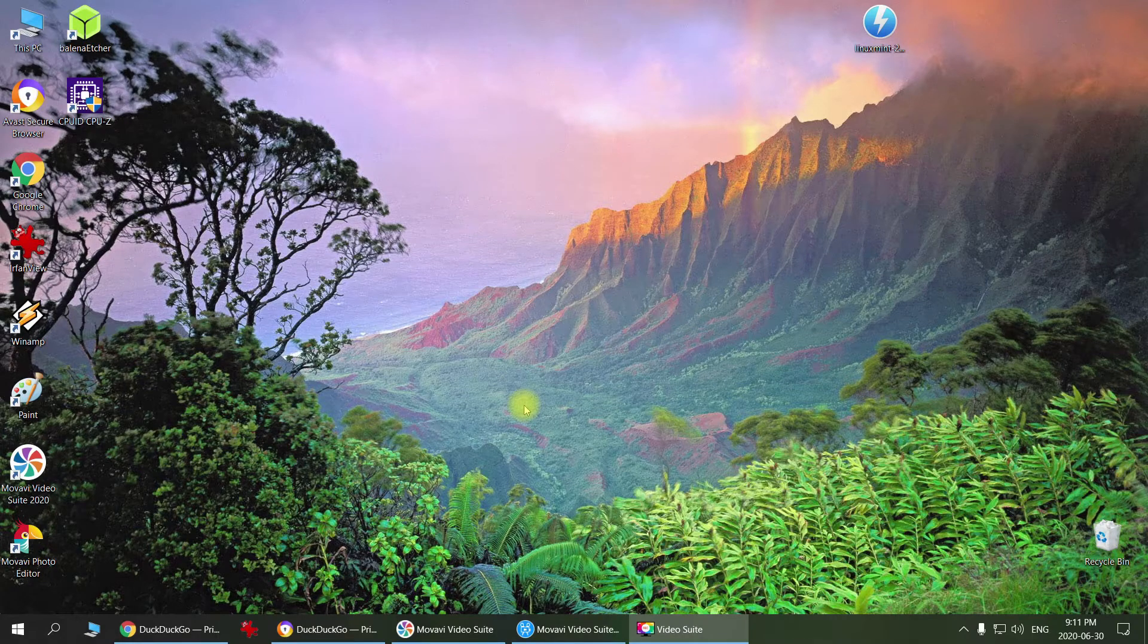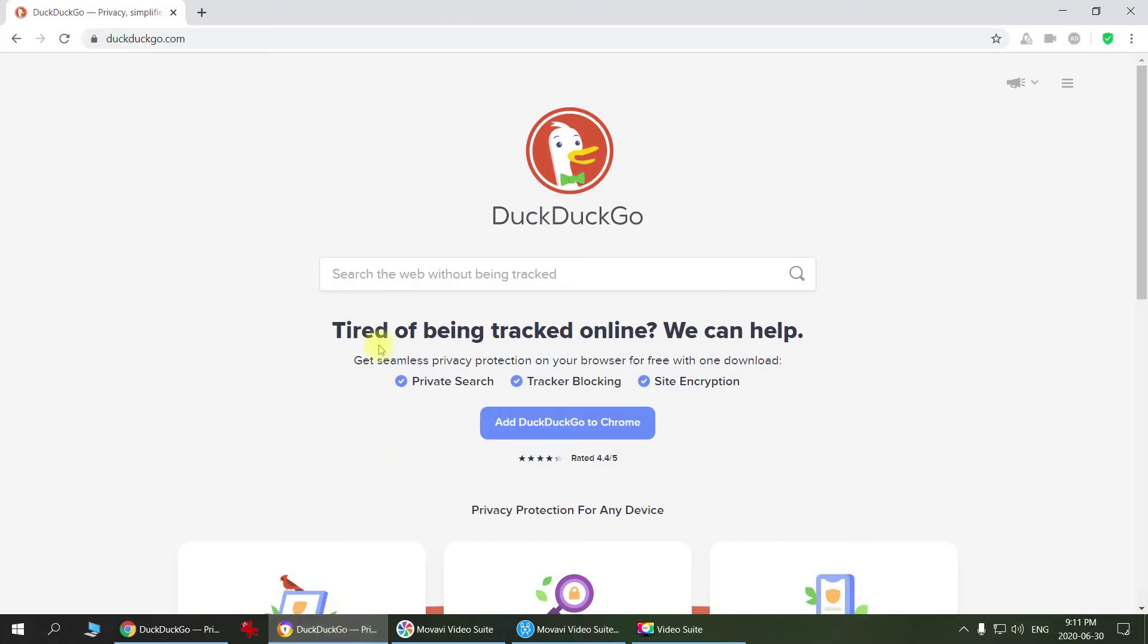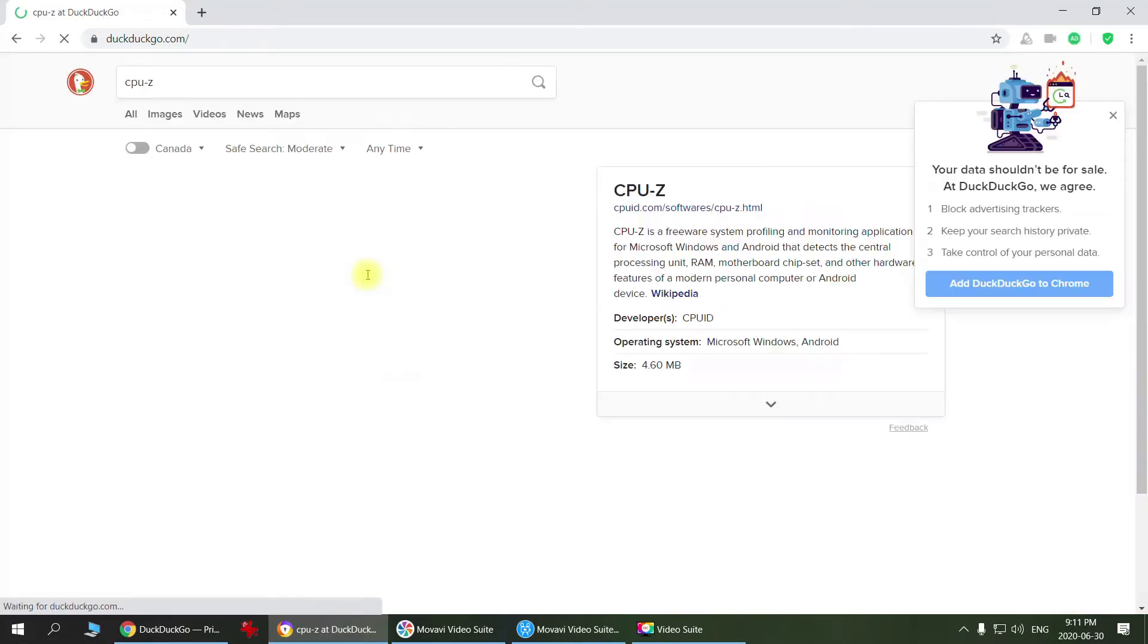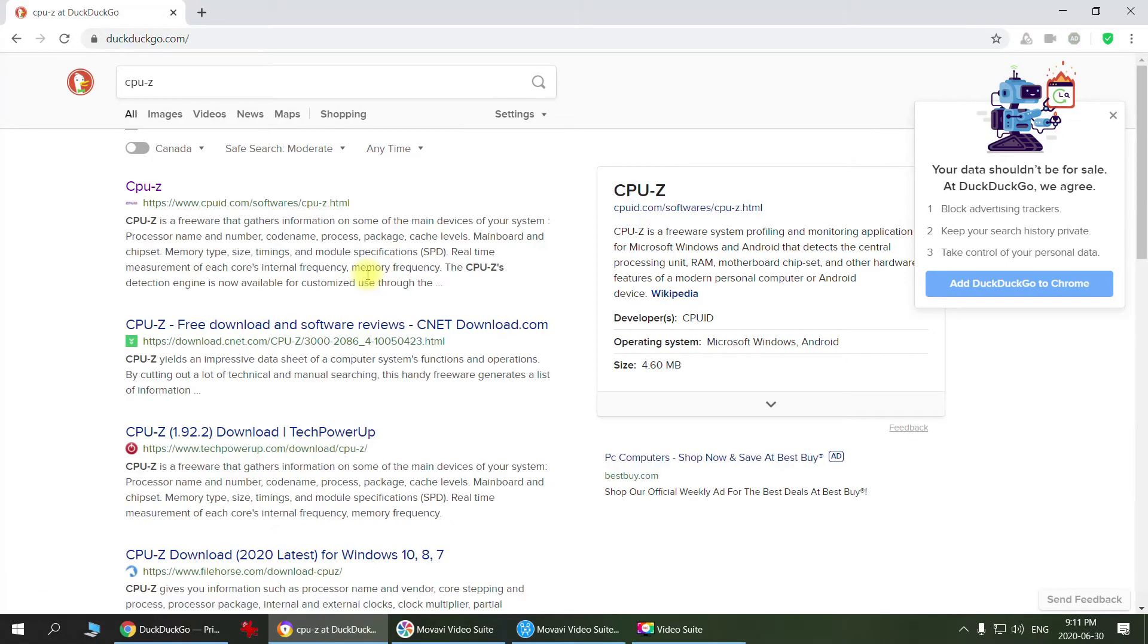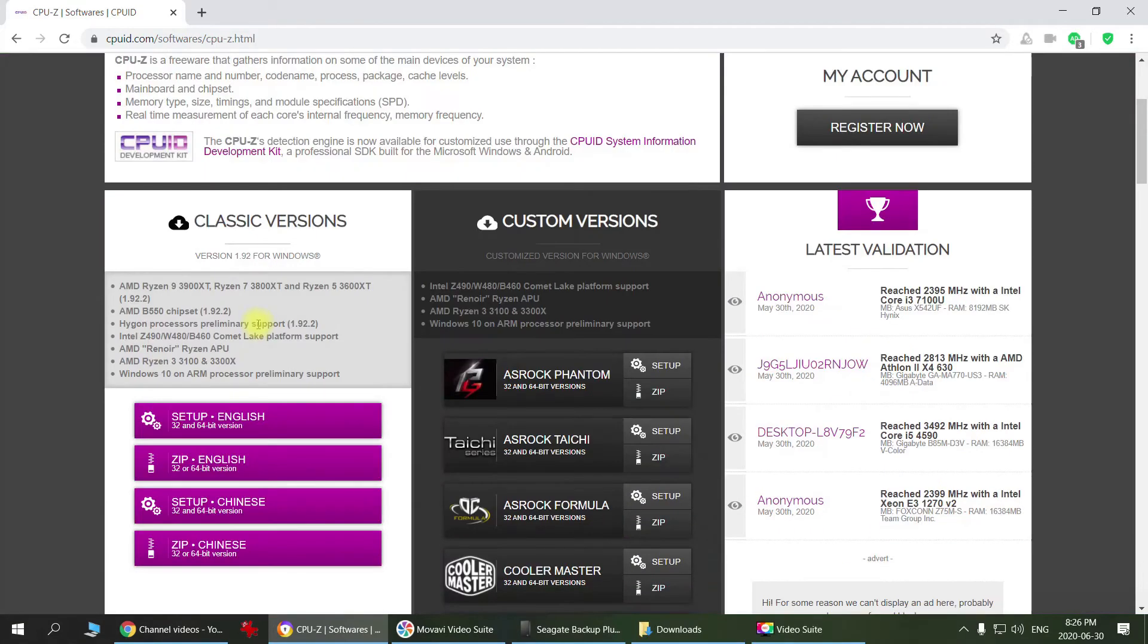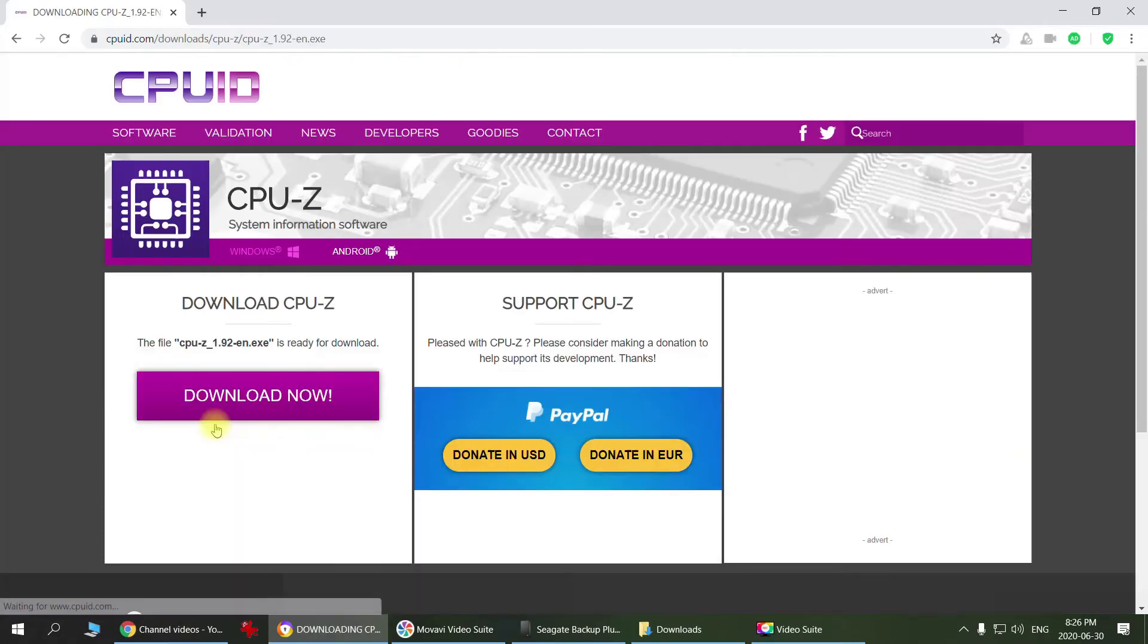Just go to your search browser and type CPU-Z. The first link that comes up, click on it, then download the classic version. Press English setup, or if you speak another language, you can choose a different language.